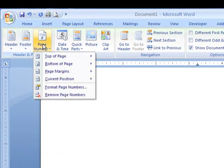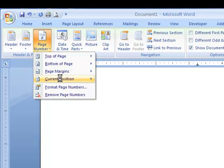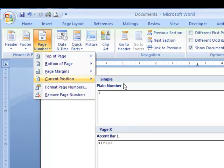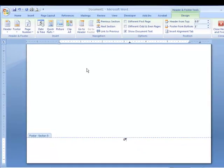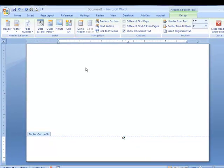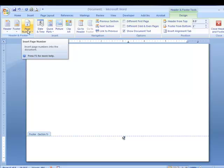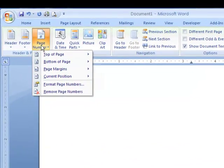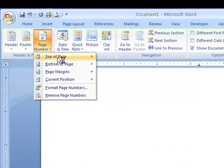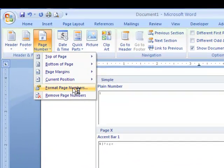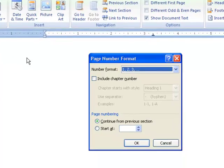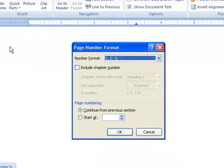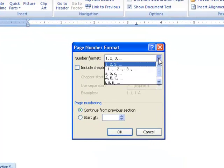Click on Page Number and choose Current Position and Plain Number. This shows that the page is actually page 6 in the document. To reformat this number, click on Page Number and Format Page Numbers. Here the numbers can be changed to Small Roman Numerals and set to Start at 2.